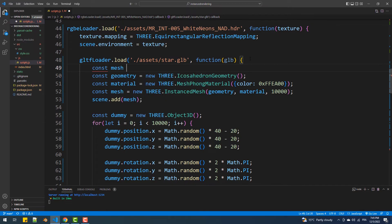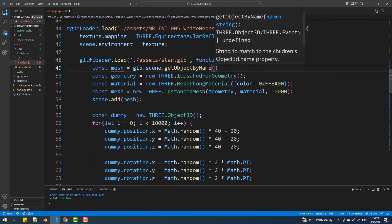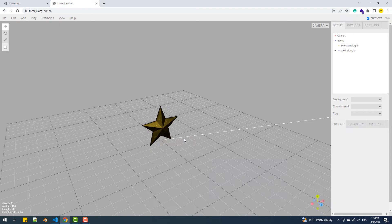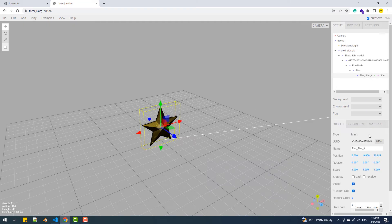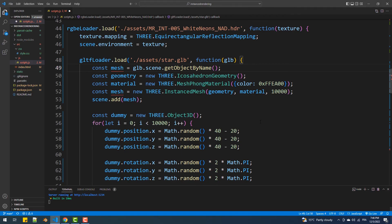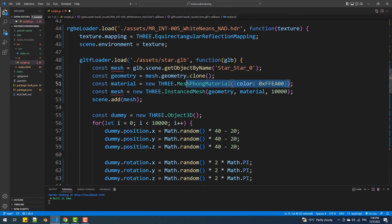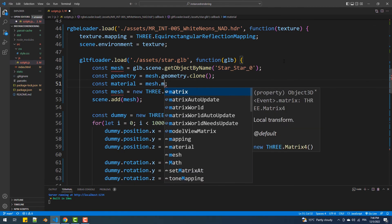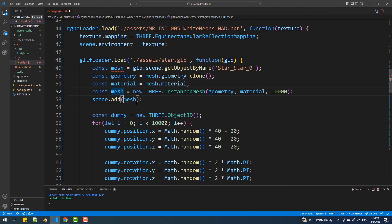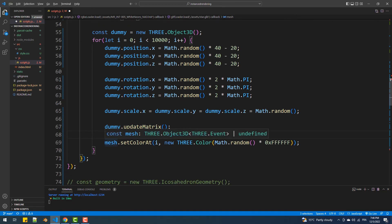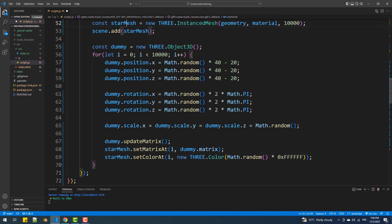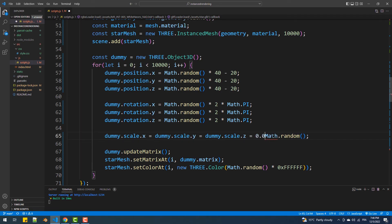The first thing we are going to do is extract the mesh composing the model by calling getObjectByName — you can get the name by using the editor on the Three.js website. Next we'll extract the geometry of the mesh and clone it. The next step is the extraction of the material of the mesh. Now that we have the geometry and the material we are simply going to set them as arguments to the InstancedMesh constructor. Finally I'll scale down the model and that's it.